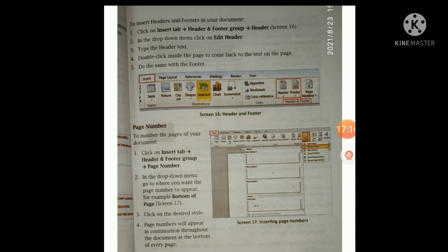The next topic is page number. To number the pages of your document, click on the Insert tab, go to the Header and Footer group, then go to Page Number. In the drop-down menu, go to where you want the page number to appear — for example, Bottom of Page, as shown in Screen 17. Then click on the desired style. Page numbers will appear in order at the bottom of every page of the document.